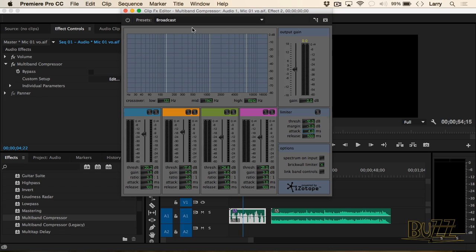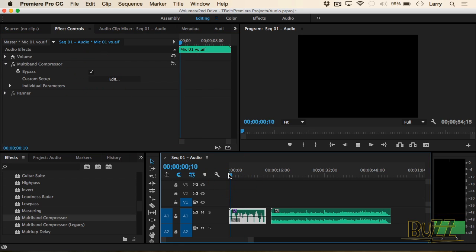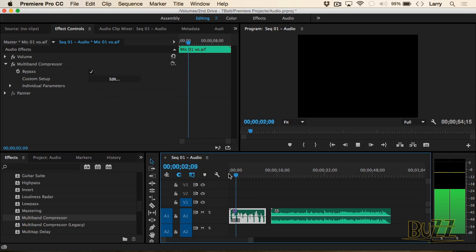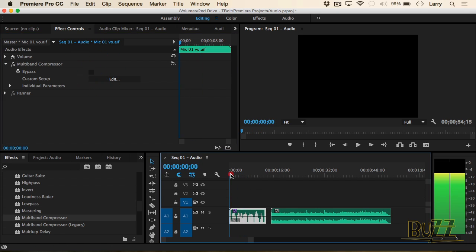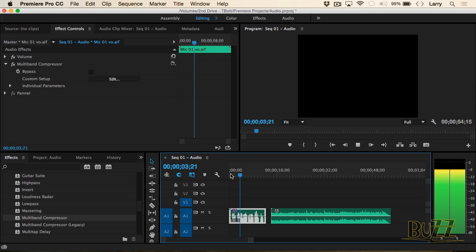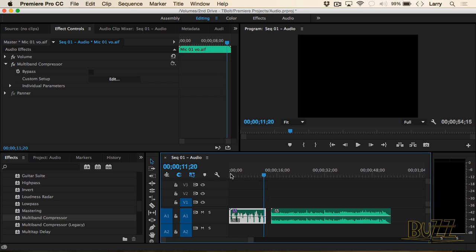Listen to the difference. Let's bypass the effect so we don't hear it and listen. This is microphone 1. 'One of our key audio challenges is getting...' And now let's turn it on. 'This is microphone 1. One of our key audio challenges is getting the same talent recorded on different days using different mics to sound the same.'